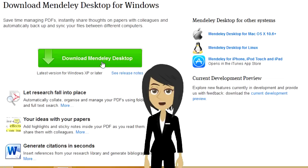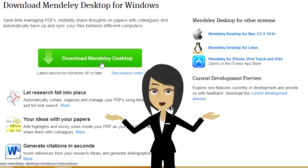Mendeley Desktop is available for Windows, Linux, as well as for other systems.